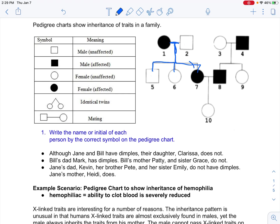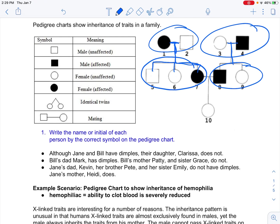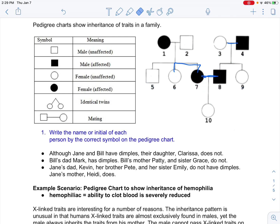A line between individuals with a line coming down means those individuals had offspring. For instance, individuals 5, 6, and 7 are the children of parents 1 and 2, and individuals 8 and 9 are the children of individuals 3 and 4. Individuals 7 and 8 are adults who also had a child. It's just showing the parent-to-offspring relationship.